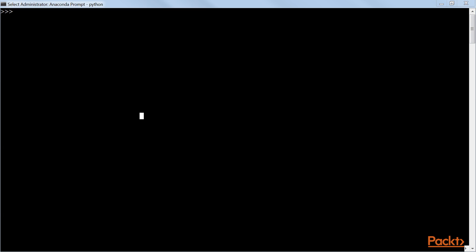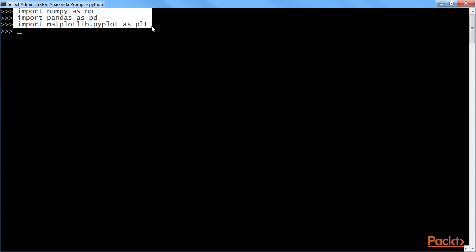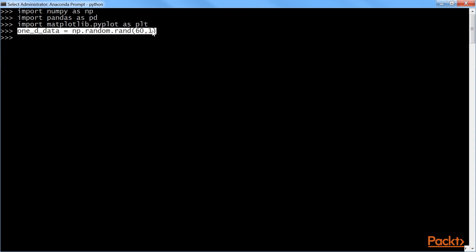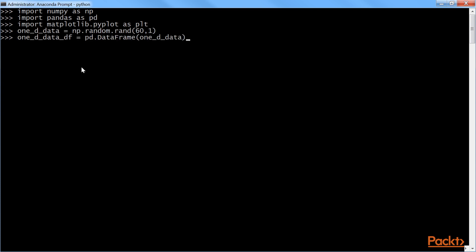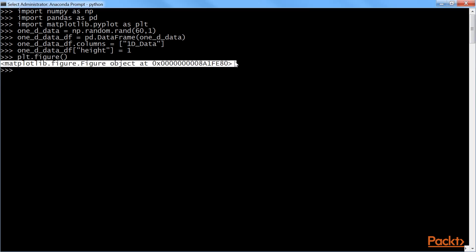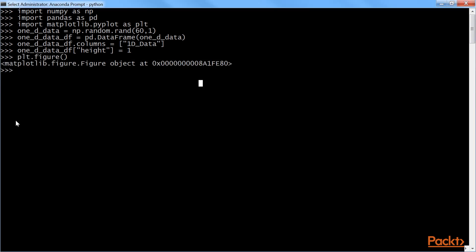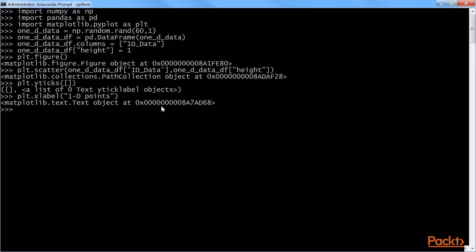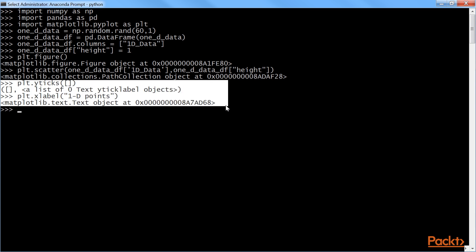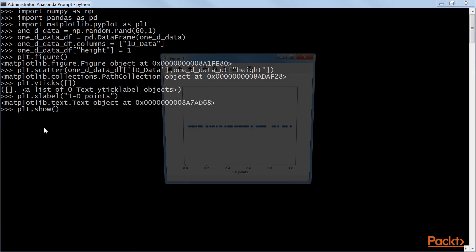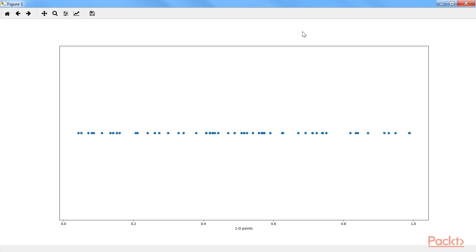First, we will import these libraries. Next, we will randomize the data points using this command. Using this command, we will data frame it. After that, we will put it in columns as 1D data. We will give the height as 1. Let's plot the figure. As you can see, it is plotted. Using this command, we will scatter the plot. Next, we will tick and label the points. Finally, we will run the show command to see the plot.